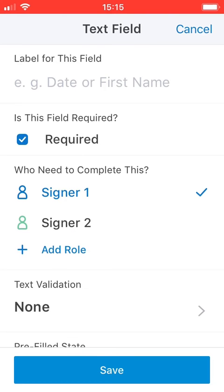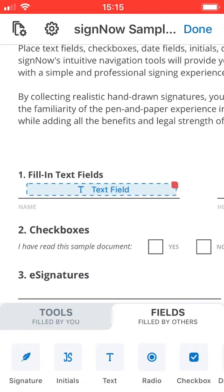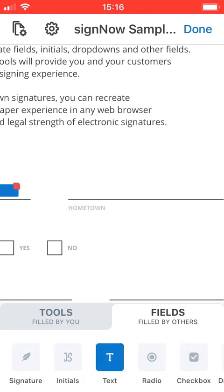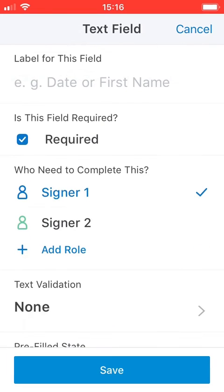Make them required or optional, assign these fields to your recipients, adjust the size of a field, and so on.